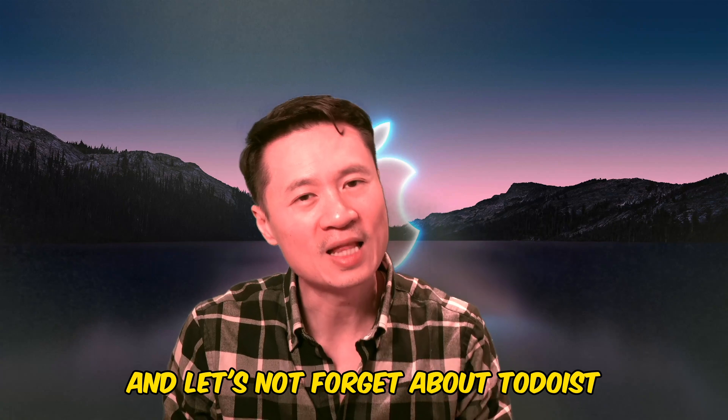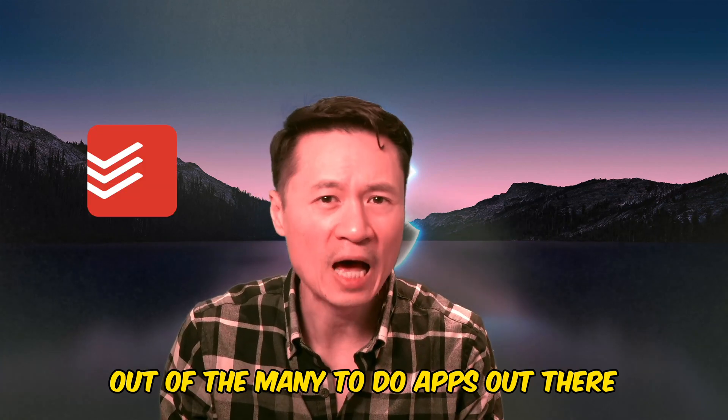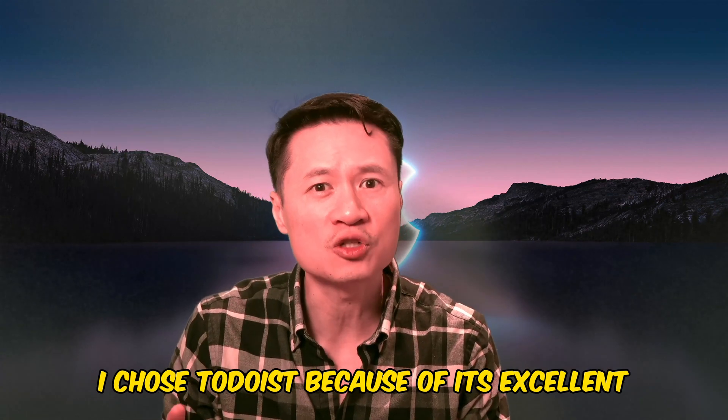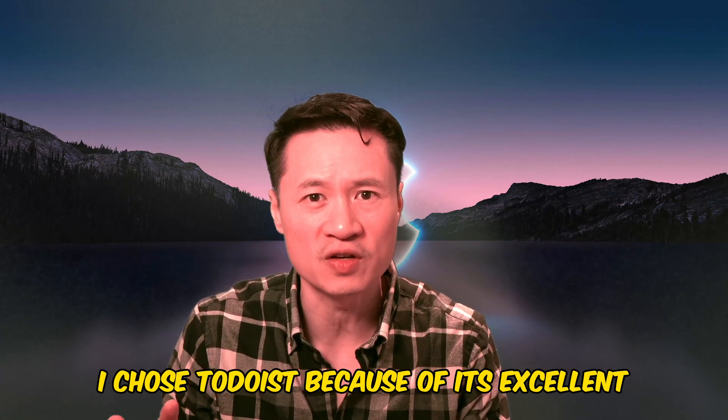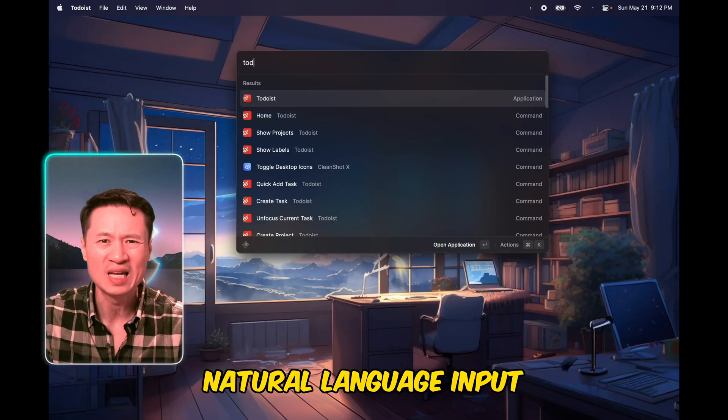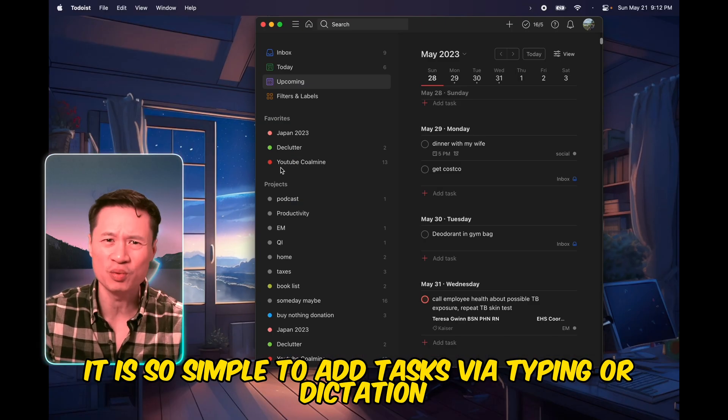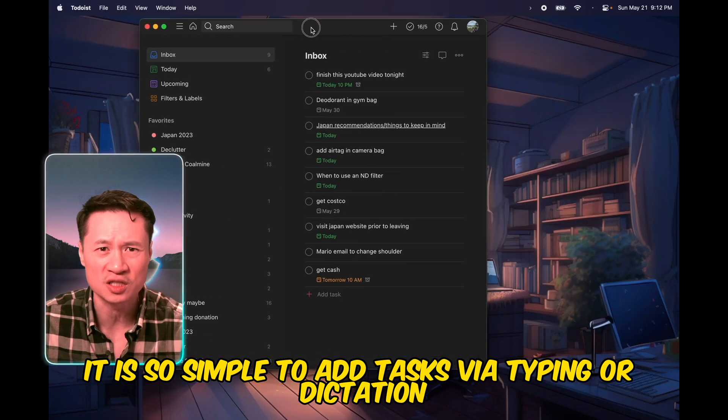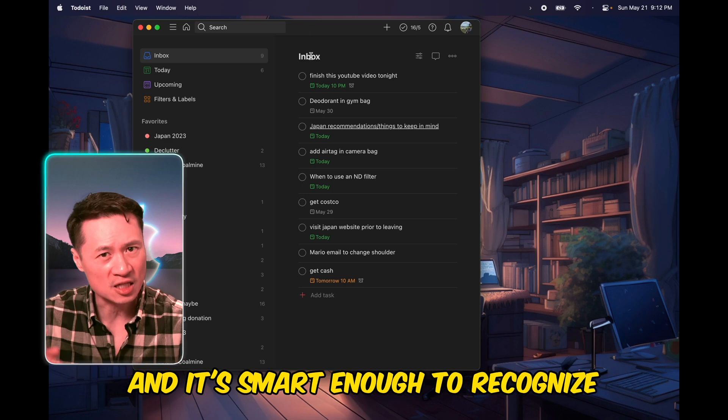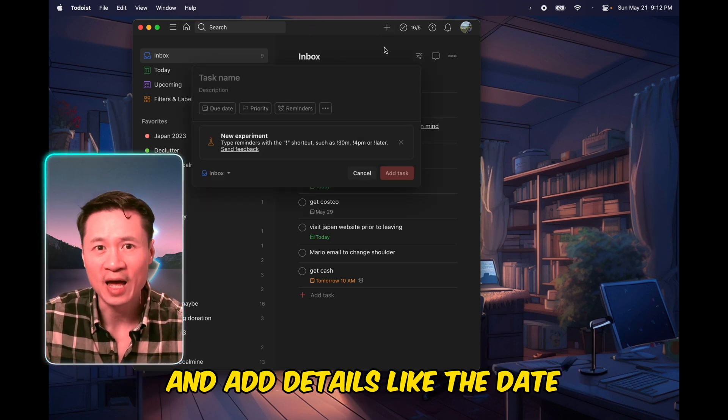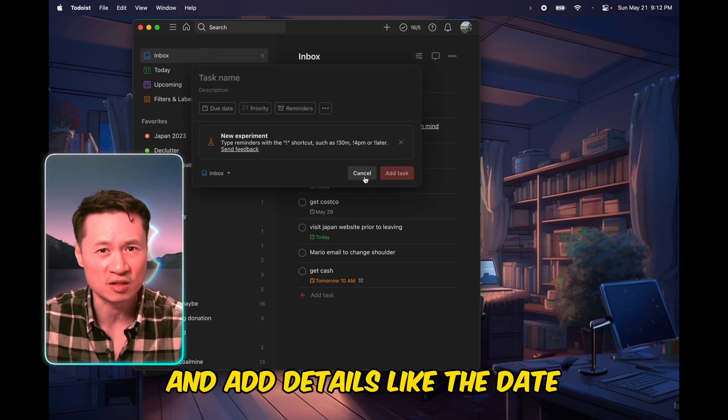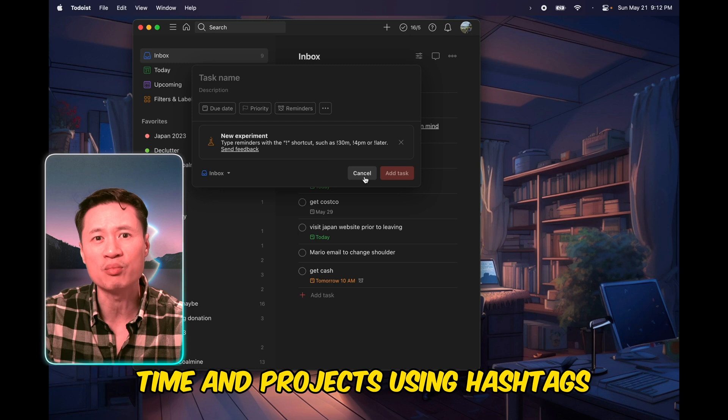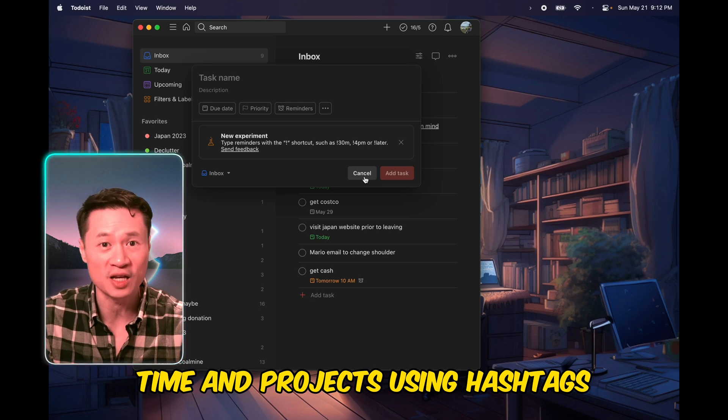And let's not forget about Todoist. Out of the many todo apps out there, I chose Todoist because of its excellent natural language input. It is so simple to add tasks via typing or dictation, and it's smart enough to recognize and add details like the date, time, and projects using hashtags.